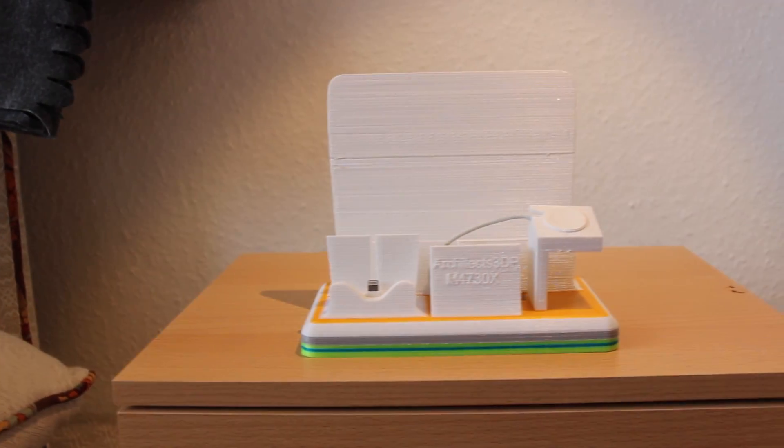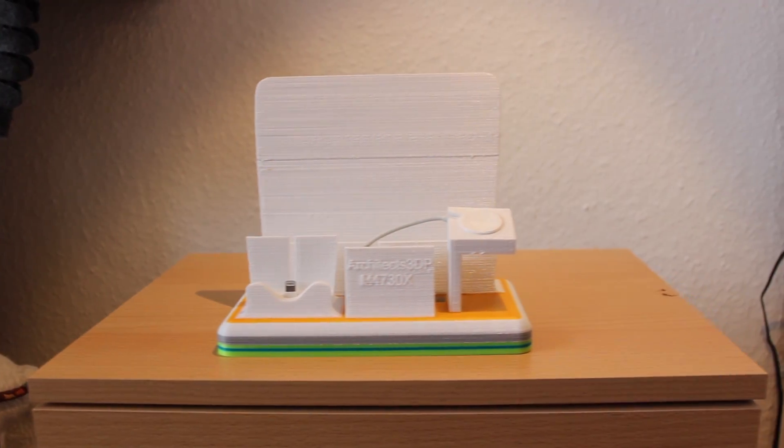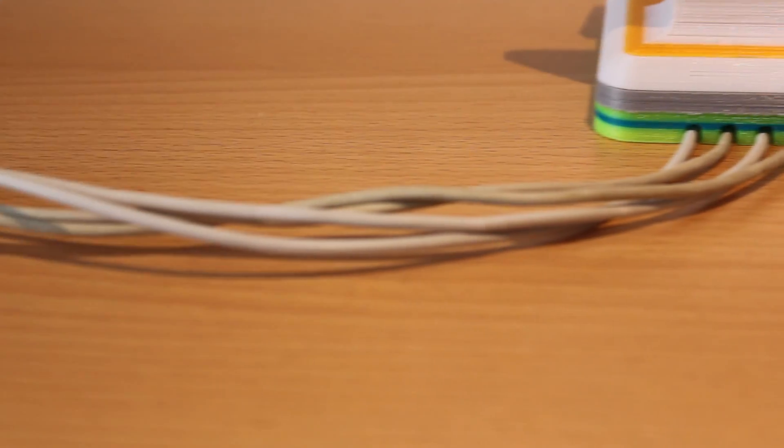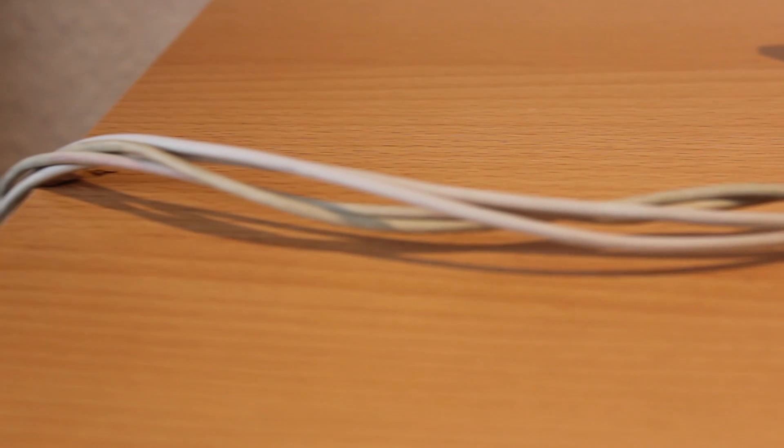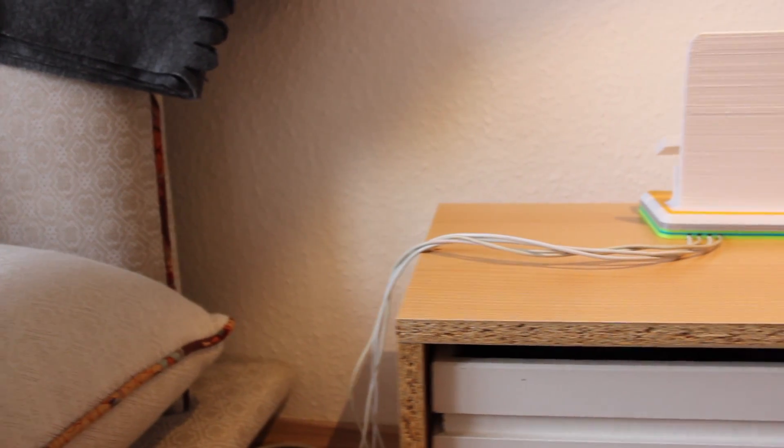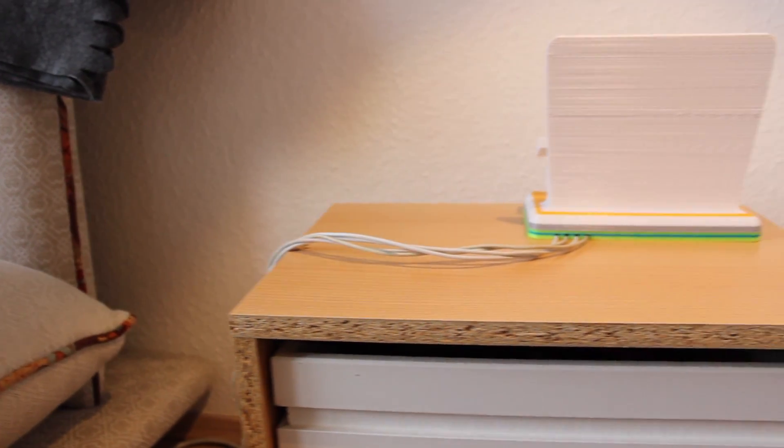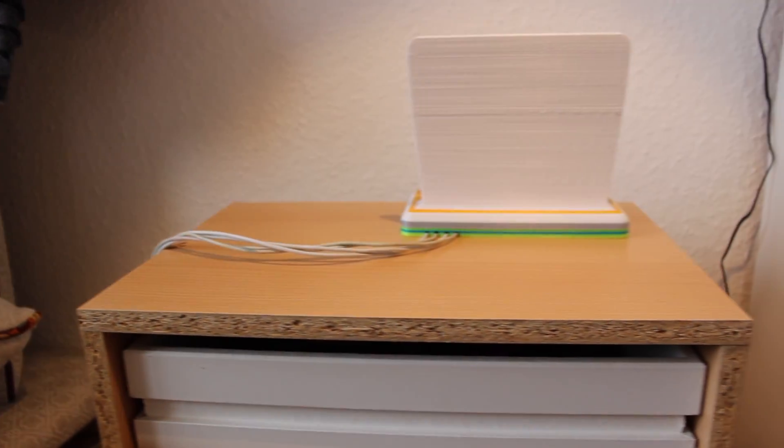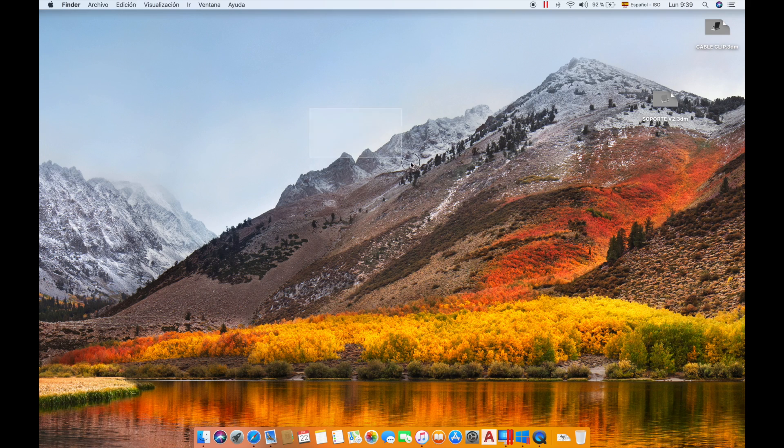As you can see the design is working perfectly but there is only one thing that I don't like so much and it is the mess of cables that goes out of our charging station to the power socket. In this video we are going to make a quick design to make some 3D printed cable clips that will help us keeping this mess of cables organized.